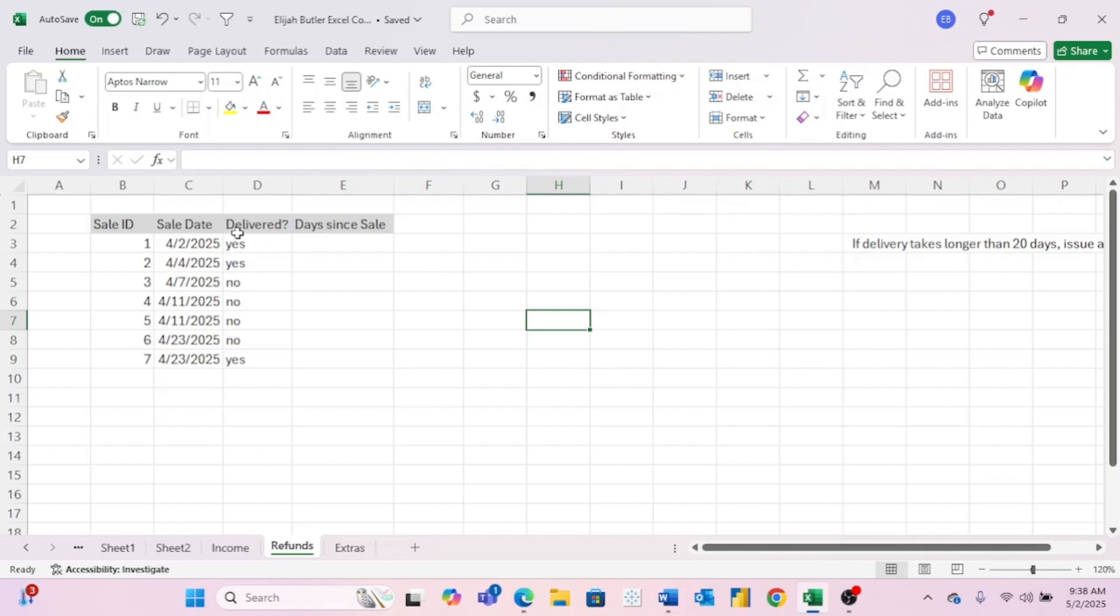So basically, we want to see how long it's been since each sale from the sale date until today. That way, we know if it's been at least 20 days and someone hasn't gotten their delivery yet, we know if we need to issue them a refund.